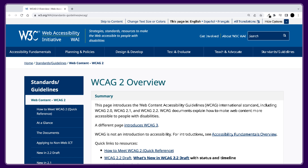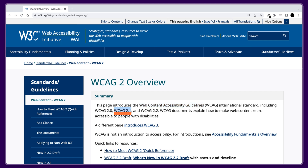WCAG stands for Web Content Accessibility Guidelines, which are published by the World Wide Web Consortium's Web Accessibility Initiative. WCAG 2.1 is the latest version of these internationally recognized standards for web accessibility. They provide guidelines and best practices for making web content accessible to everyone, including people with visual, auditory, physical, cognitive, and neurological impairments.